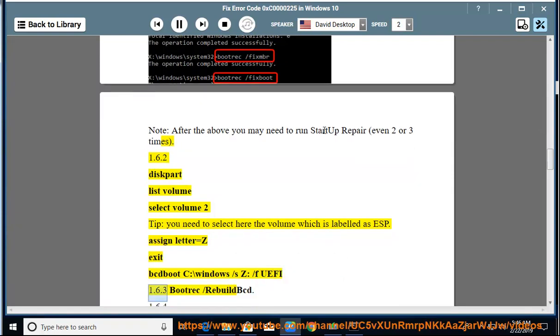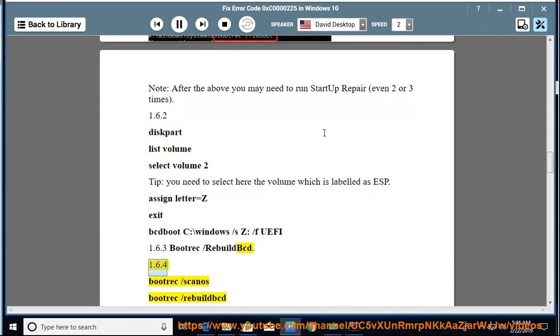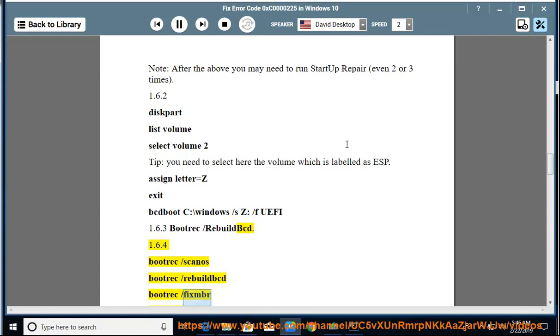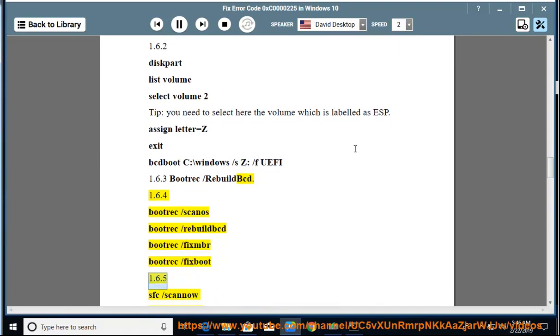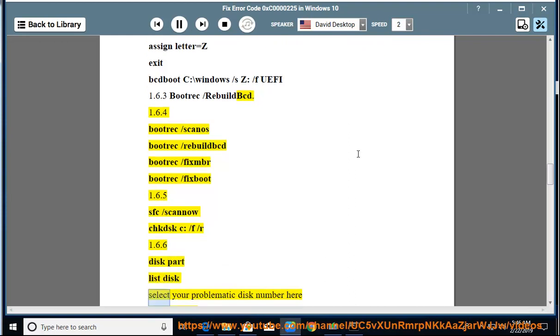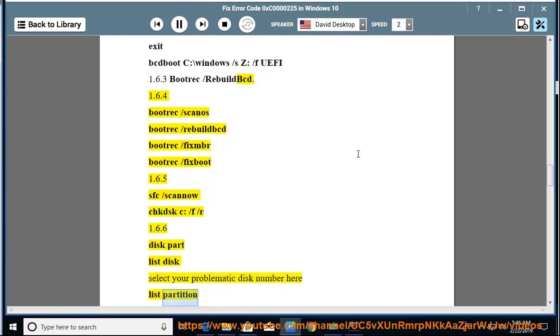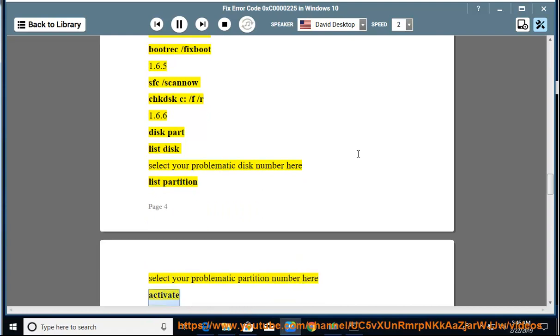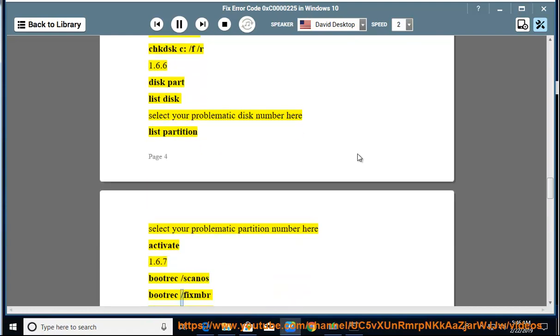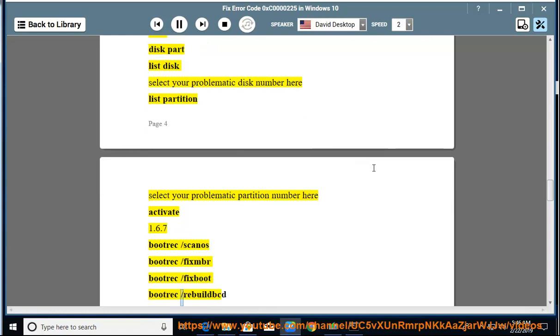1.6.3: bootrec /rebuildbcd. 1.6.4: bootrec /scanos, bootrec /rebuildbcd, bootrec /fixmbr, bootrec /fixboot. 1.6.5: sfc /scannow, chkdsk C: /F /R. 1.6.6: diskpart, list disk, select your problematic disk number here, list partition, select your problematic partition number here, activate.